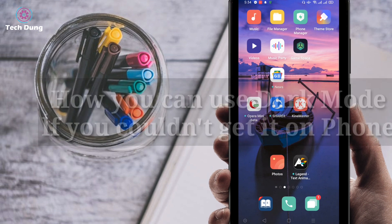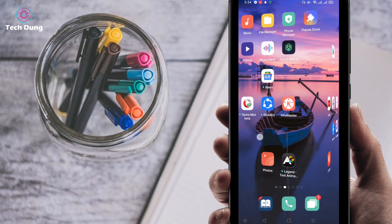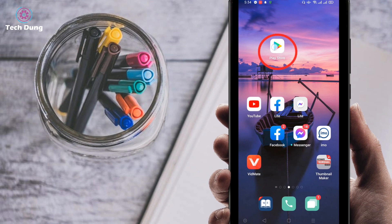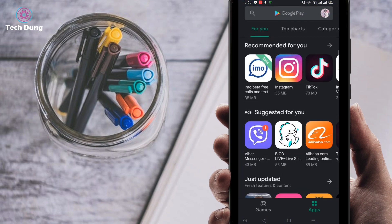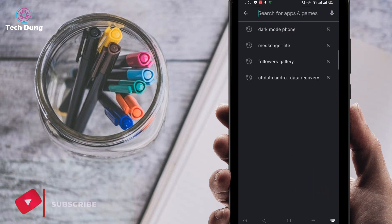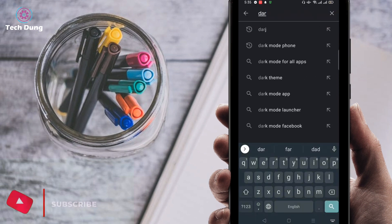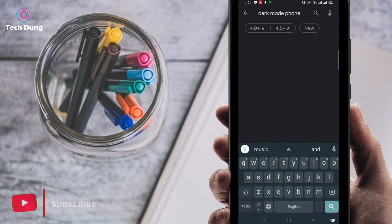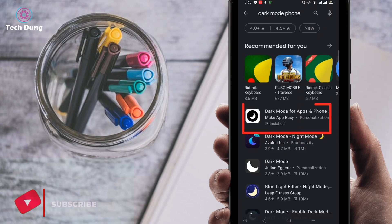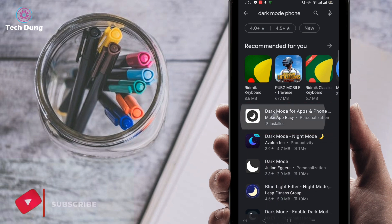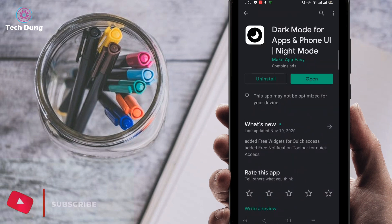Now I will show you how you can use dark mode if you don't have it in your phone. First of all, go to the Play Store. At the top you can find the search bar — search for 'dark mode phone'. The first result you will find is 'Dark Mode for Apps and Phones' — use this one.